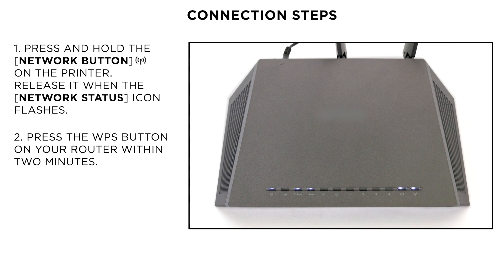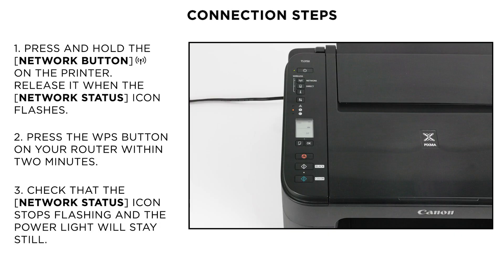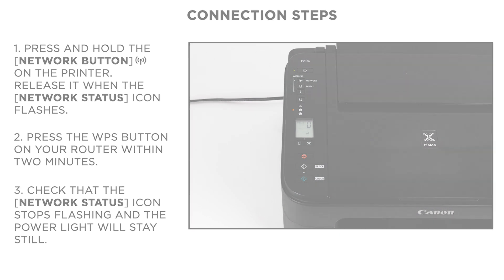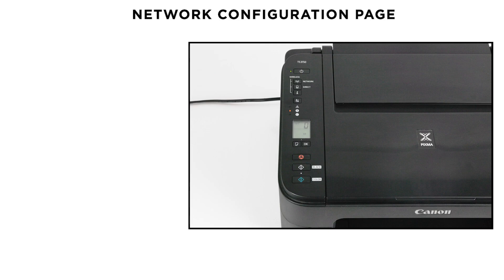This may differ depending on your home router. In case of any doubt, please check your router's user guide. When the connection to the wireless router is complete, the network status icon will stop flashing and the power lamp will stay still.